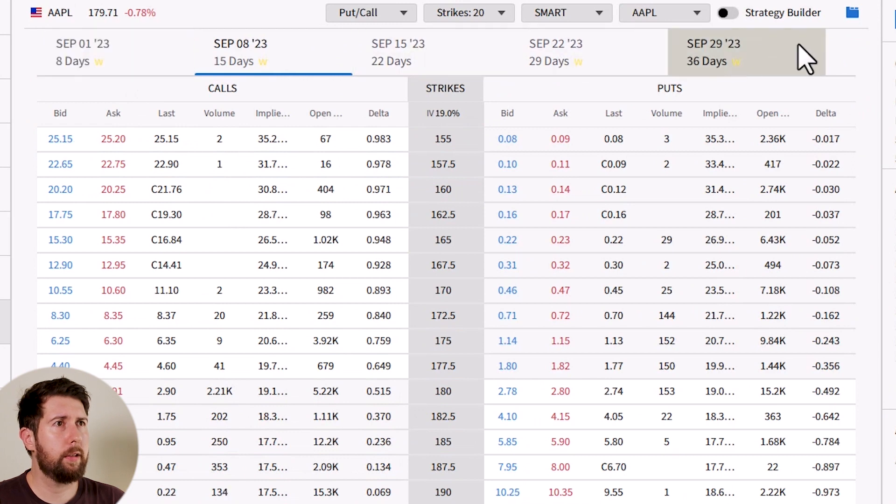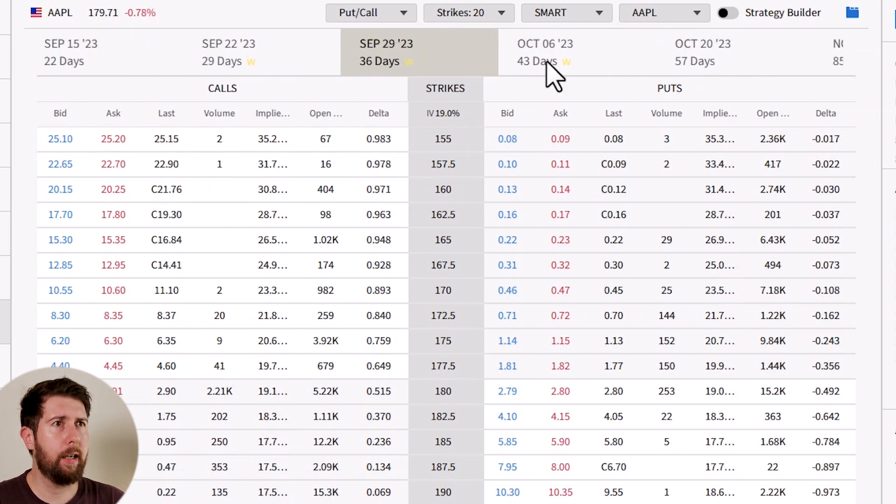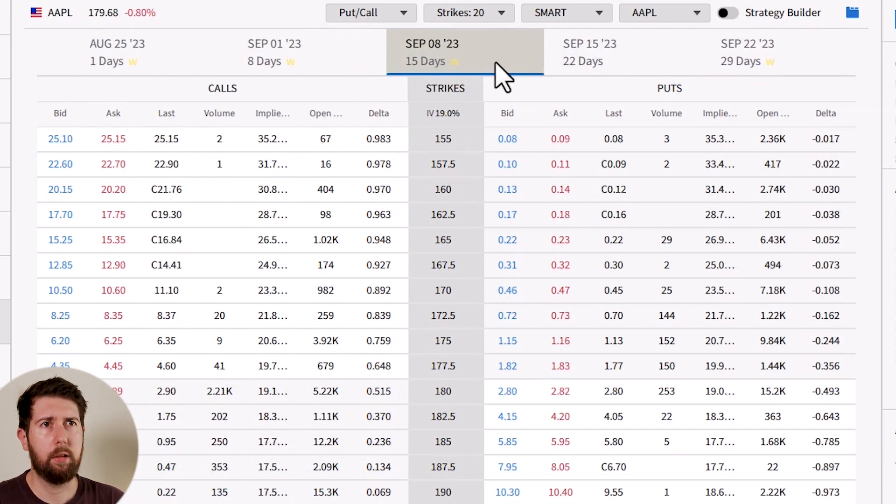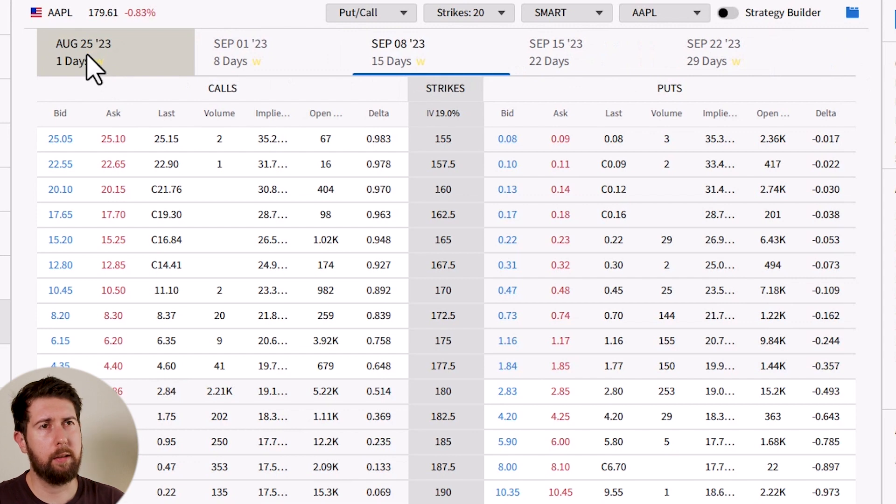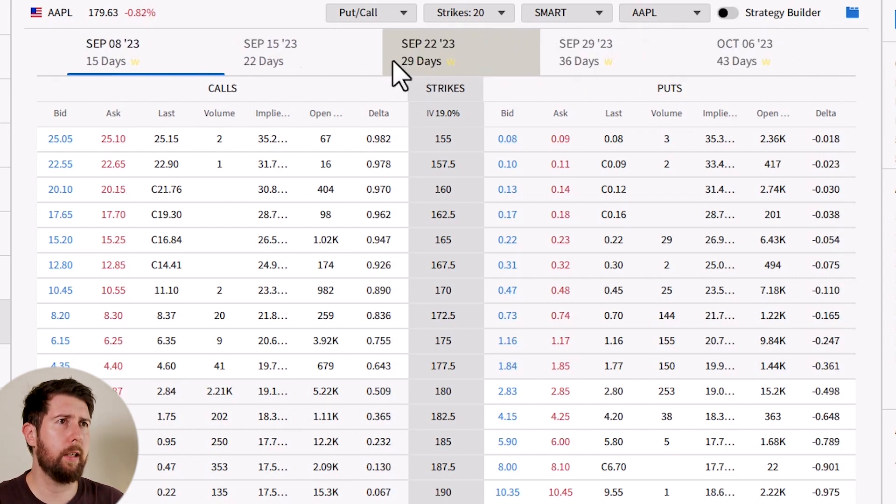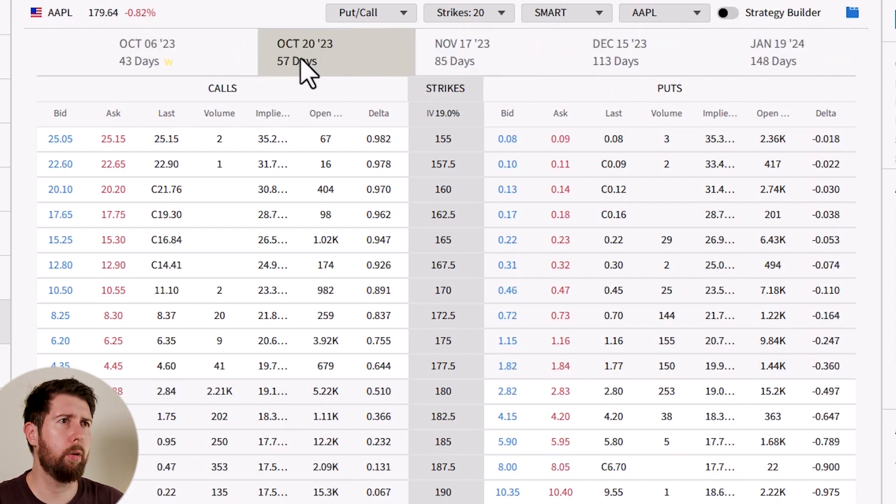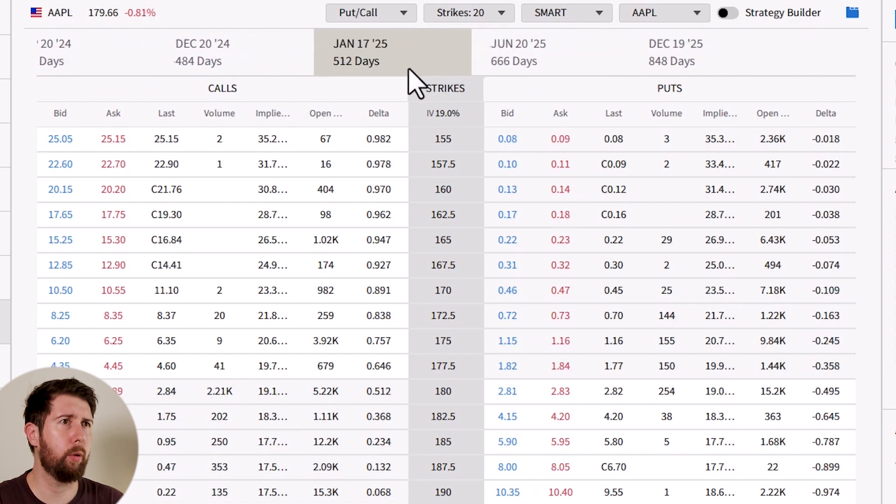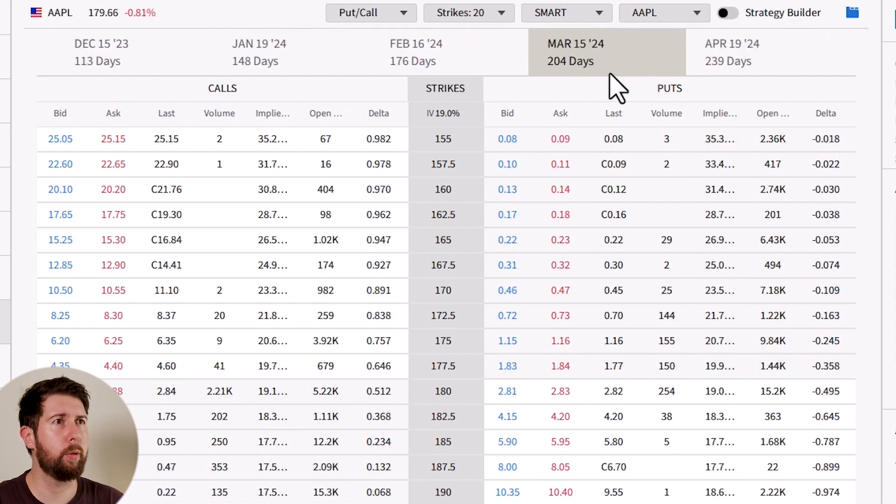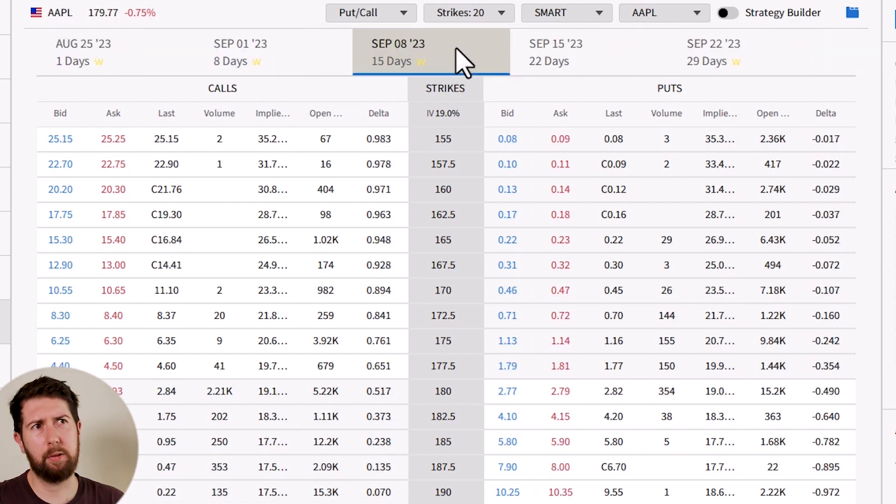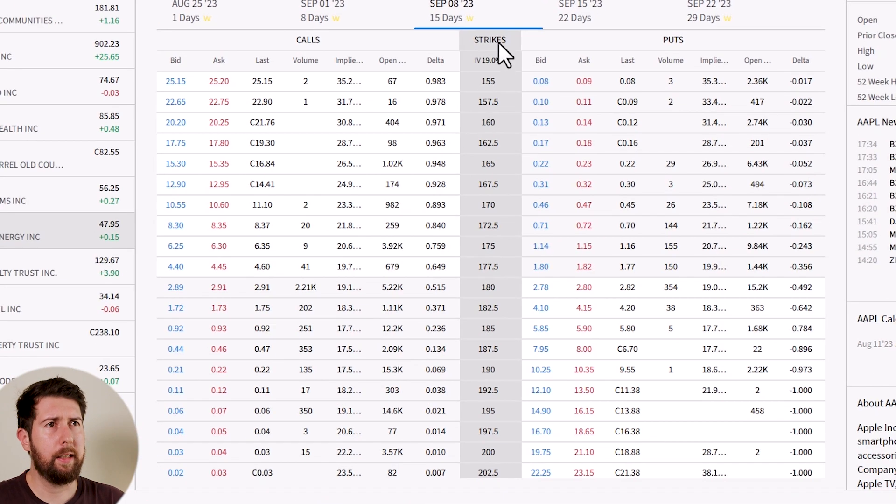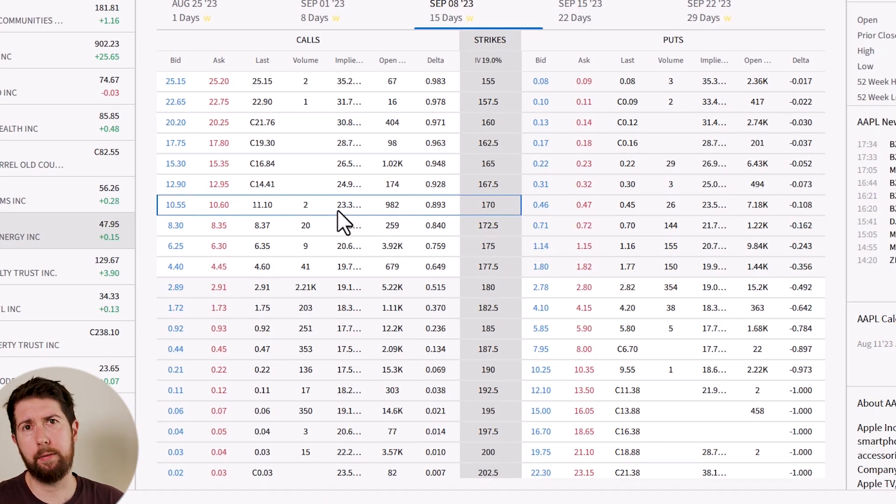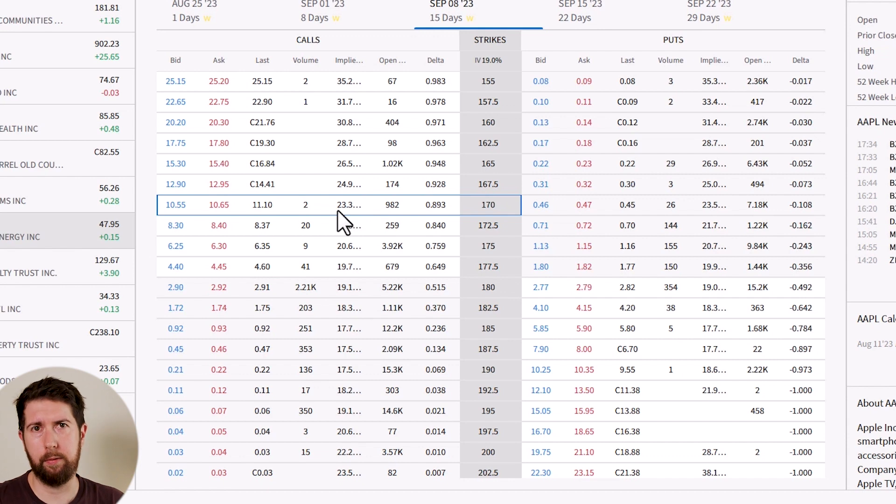Okay, here we are. On this horizontal line you can see there are all the expiration dates: one day, so the 25th of August, eight days, 15 days, and so on. We can go up to more than two years, two, three years, something like that. Let's take for example 15 days. Here we have all the strike prices in the center. On the left we have the calls, on the right we have the puts.